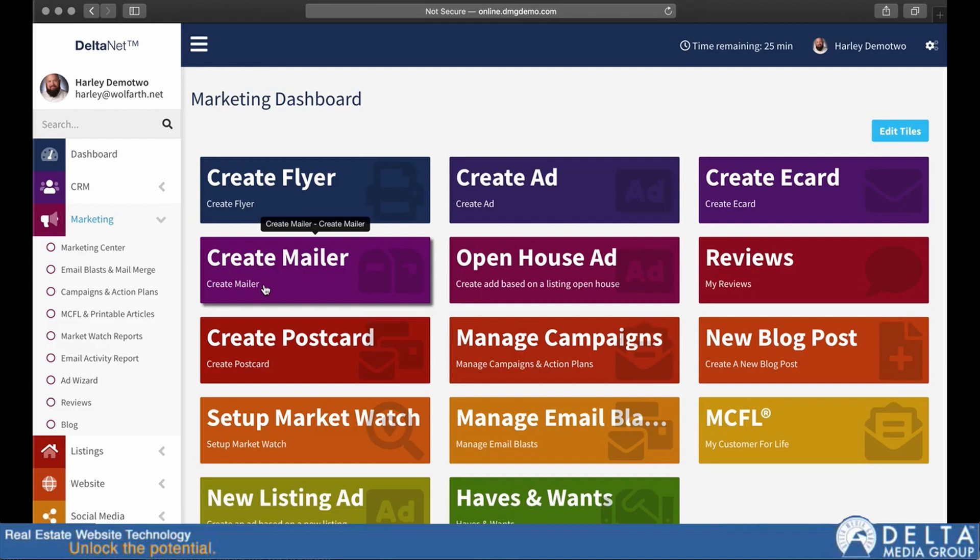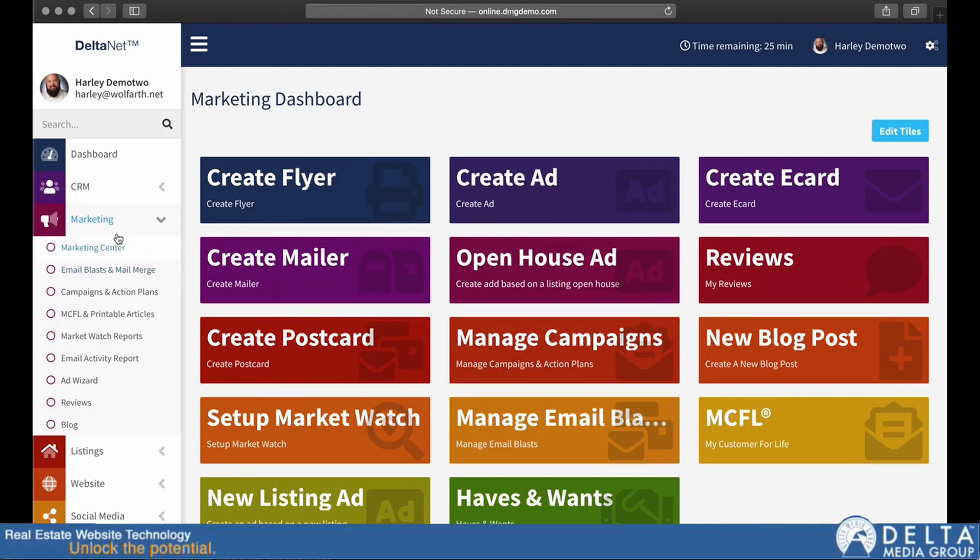Now, one thing to keep in mind is that you will find the same tiles under multiple headings over here. And the idea is that those things might make sense under more than one heading.